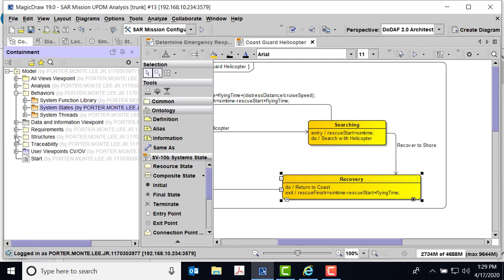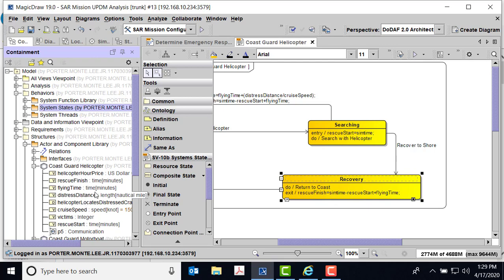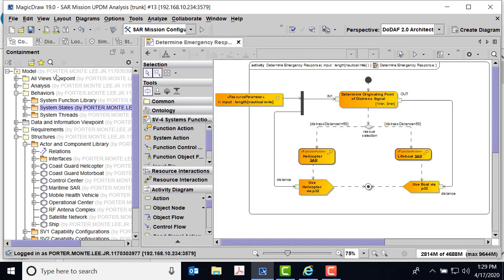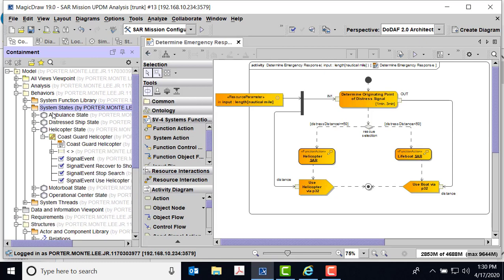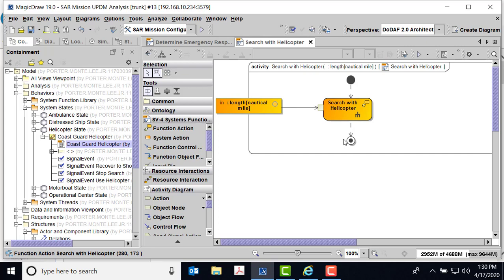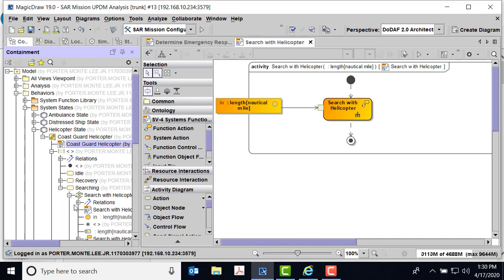Inside a state, when I set a do, I actually put an activity diagram down here. I don't want all of my functions and analysis to be hidden inside the helicopter state, so I pass it in and give it a function called 'search with helicopter,' then move over to my system threads. Here's my helicopter system thread, and I'm going to search with helicopter. I give it a start, do the constraint thing again — five to 30 minutes — send that control flow, and also pass in the distance.